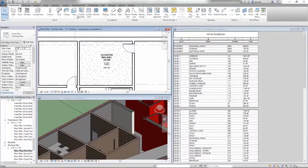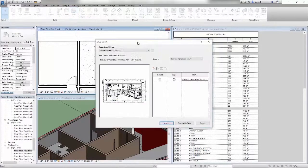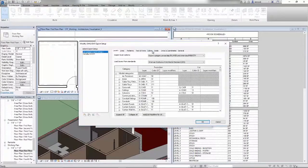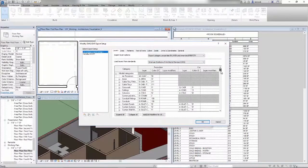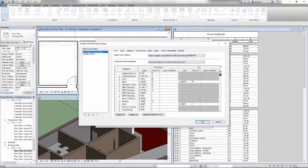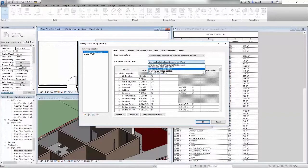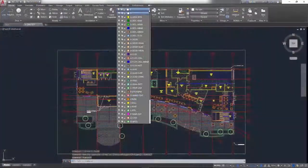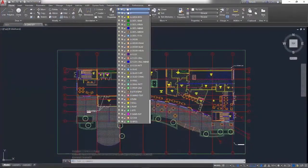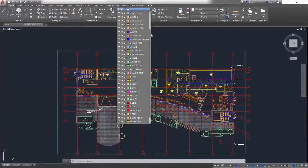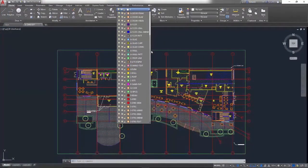And if you work with stakeholders who use AutoCAD, Revit can import and export DWG files. When you are exporting to DWG, you have complete control over layers, line weights, and line types.